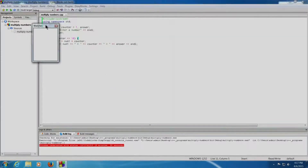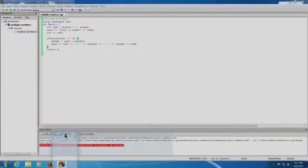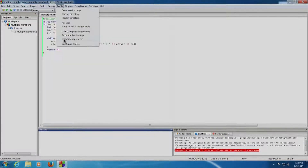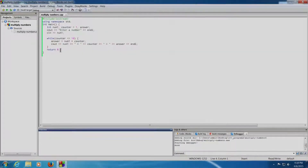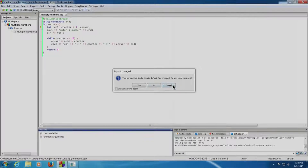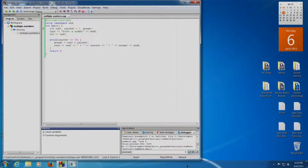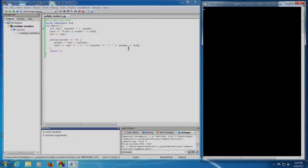As soon as you click, the Watches window appears. We will fix it below. We are now ready to debug our program. Let us go to the first statement where int num1, counter equals to 1, and answer are declared as integers. We will click on Debug and Run to Cursor. We will now adjust our Code::Blocks window so we can have the terminal window side by side.